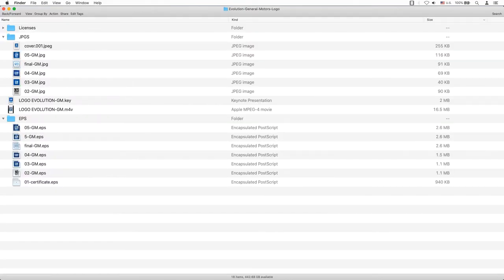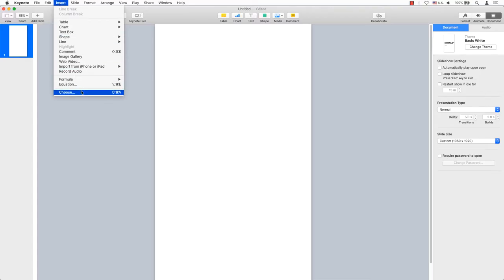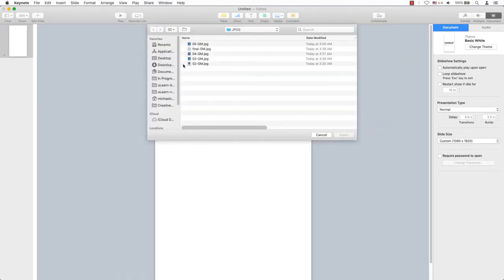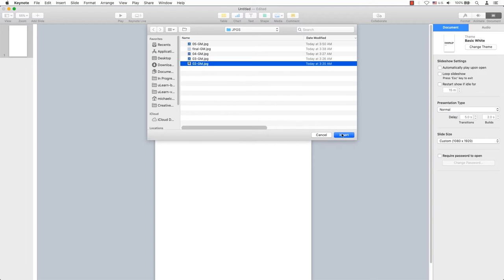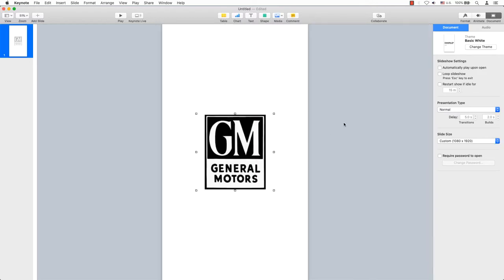Since I have all my images in one folder, I can easily insert the images into my document. In the main menu, go to insert, choose, select your image and click on insert when ready. The picture gets placed in the center of the page.